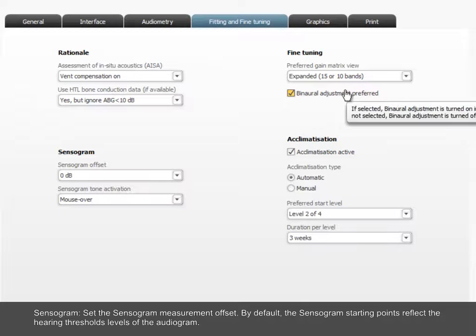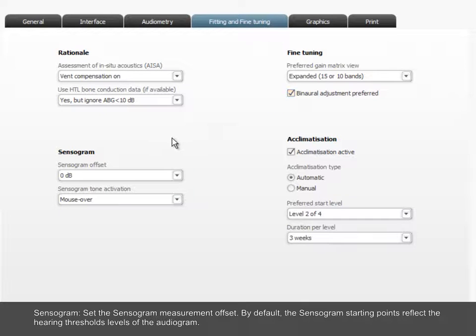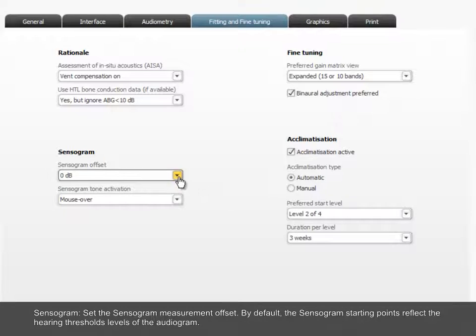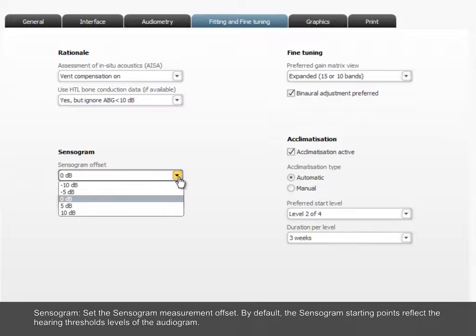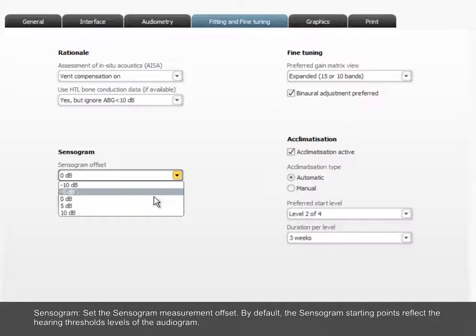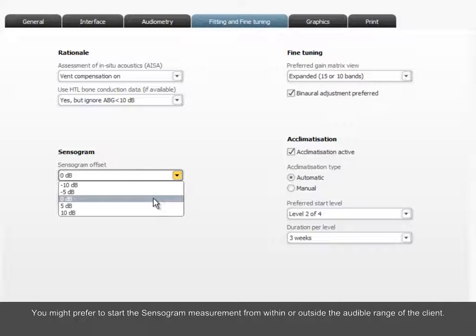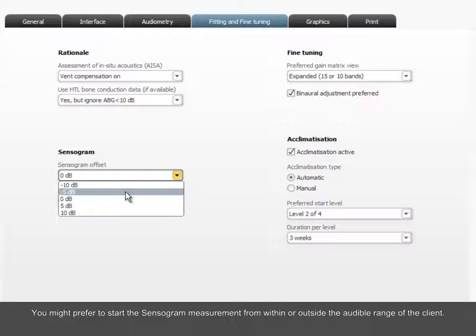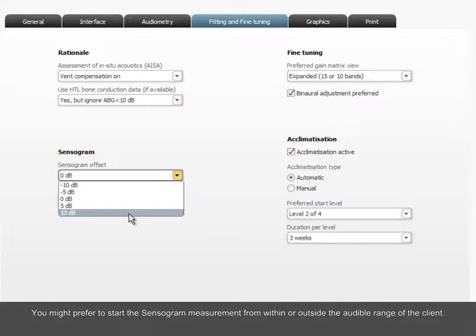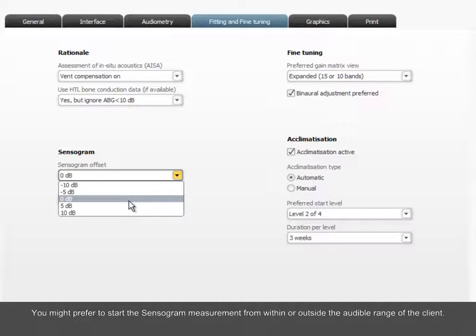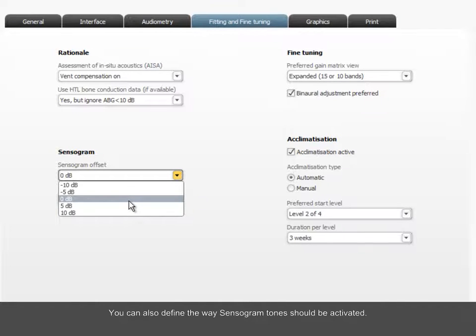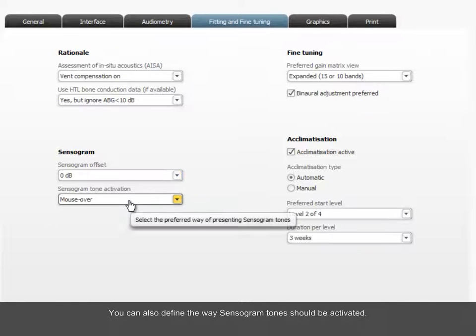Sensogram. Set the Sensogram measurement offset. By default, the Sensogram starting points reflect the hearing threshold levels of the audiogram. You might prefer to start the Sensogram measurement from within or outside the audible range of the client. You can also define the way Sensogram tones should be activated.